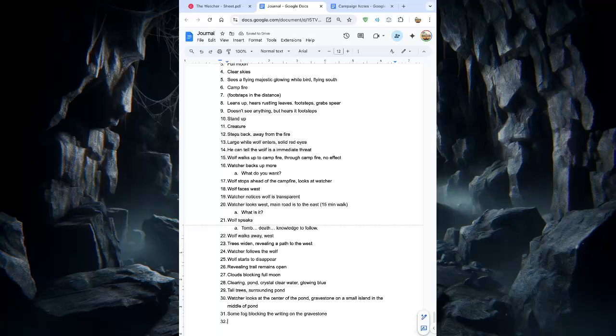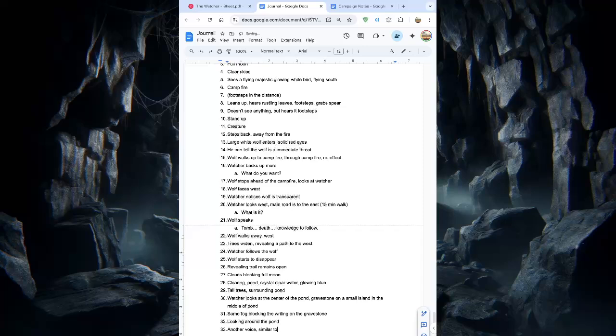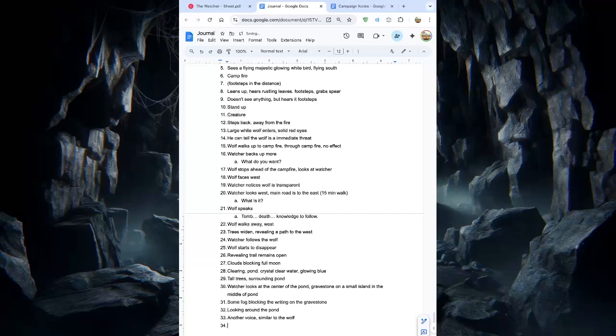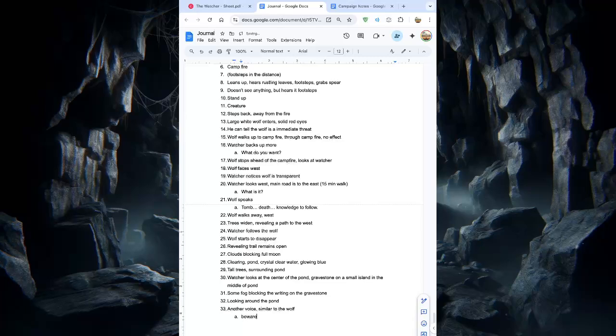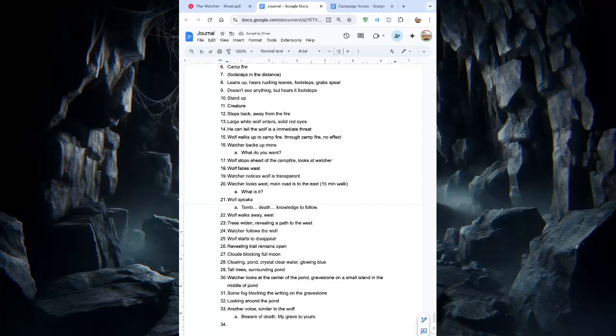So he's looking around. There's no other path, but just to walk into the water to see what that gravestone is. And as he's looking, he hears another voice. So let's say he's looking around the pond. Another voice, similar to the wolf. Beware. Beware of death. My grave to yours. And it's just this shivering voice. Each word goes straight through his ears and he can feel these goosebumps, his hairs, it's just this tingle he feels. It's just this shivering, dark voice. Doesn't see the wolf anywhere now, but he can hear the wolf's voice, similar voice. So again, he hears, beware of death, my grave to yours. And now he's perplexed. He doesn't, he's not sure what to do. He's not sure if he should go back, investigate the area.